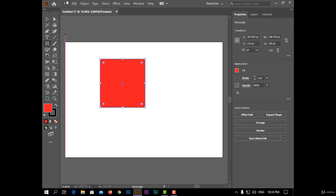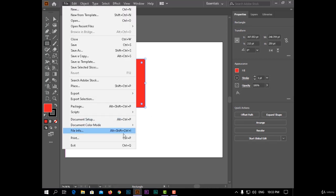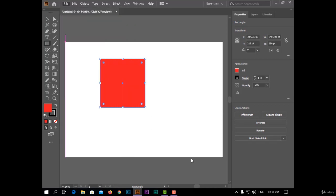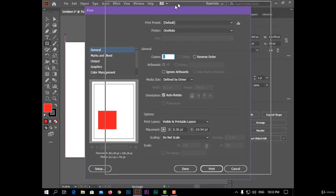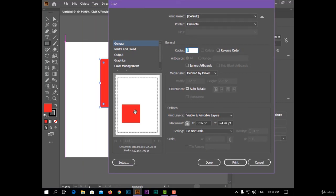If I choose the File menu and then Print, and show here, the rectangle will appear at the bottom of the paper.